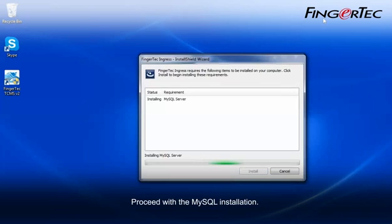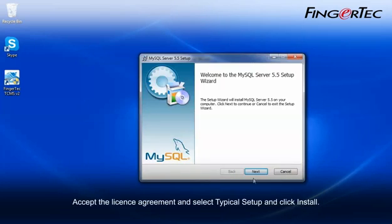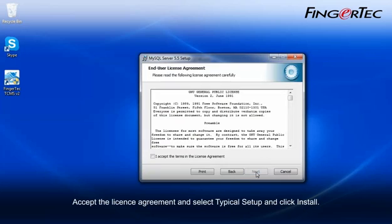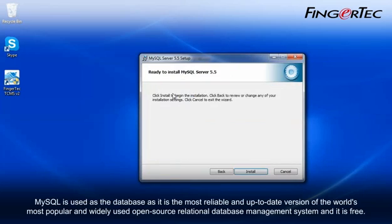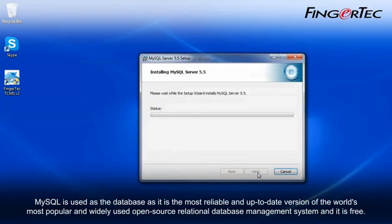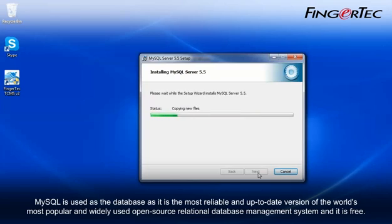Proceed with the MySQL installation. Accept the license agreement and select typical setup and click Install. MySQL is used as the database as it is the most reliable and up-to-date version of the world's most popular and widely used open-source relational database management system and it is free.